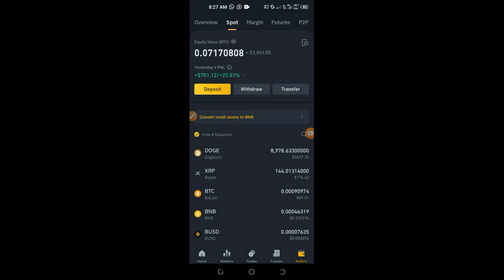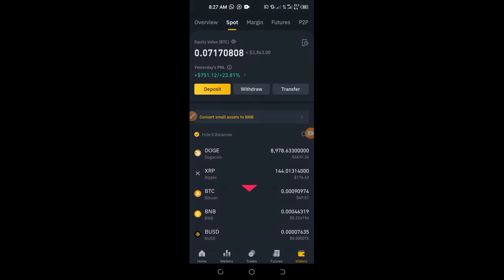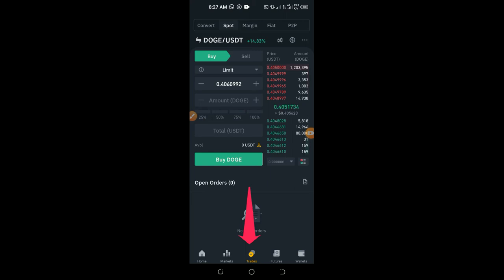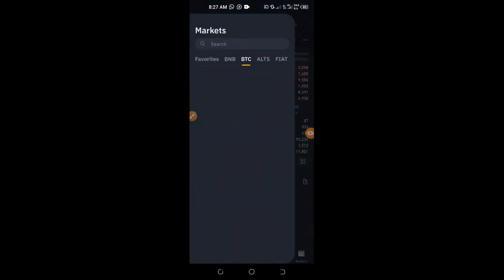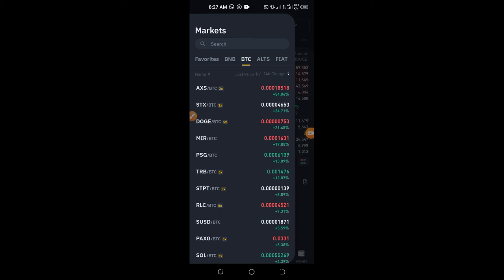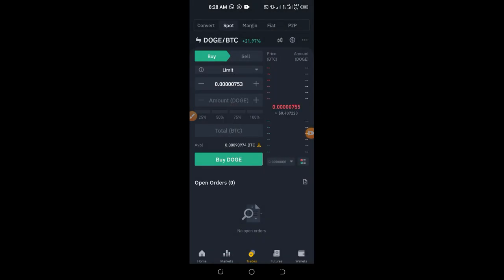Once the transfer is done, come back to Wallet and go to Spot — your balance will be reflected there. Now you can use this to buy whatever coin you want. To buy Dogecoin, for example, click on Trades at the bottom. By default you may see DOGE/USDT selected. If you bought Bitcoin, you'll want to trade Bitcoin against Dogecoin, so click on the trading pair and search for DOGE/BTC.